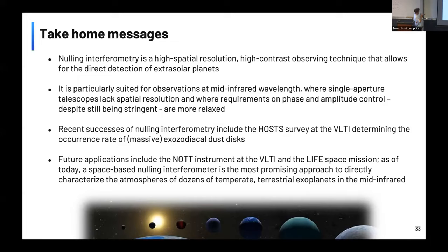Takeaway: nulling interferometry is a high spatial resolution, high contrast technique allowing direct detection of exoplanets. It is well-suited at mid-infrared wavelengths where single apertures cannot compete. Recent successes include the HOST survey for exozodiacal dust disks, and in the future instruments like NOTT will pave the way for space missions — which I believe is the most promising approach for direct characterization of exo-Earths in the mid-infrared.